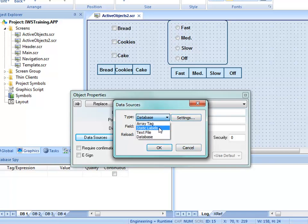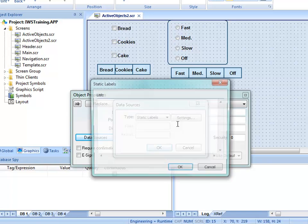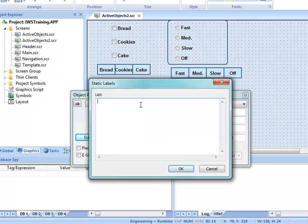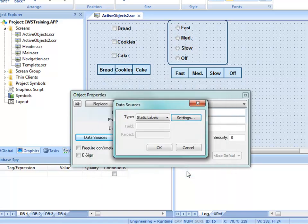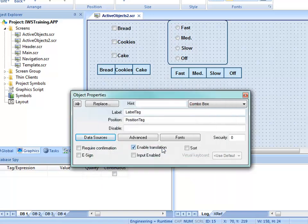To set this up in the most basic sense, I'll choose Static Labels. Under Settings, I'll enter five items: Beer, Wine, Water 1, Water 2, and Water 3. Now I have five different lines. I'll click OK.